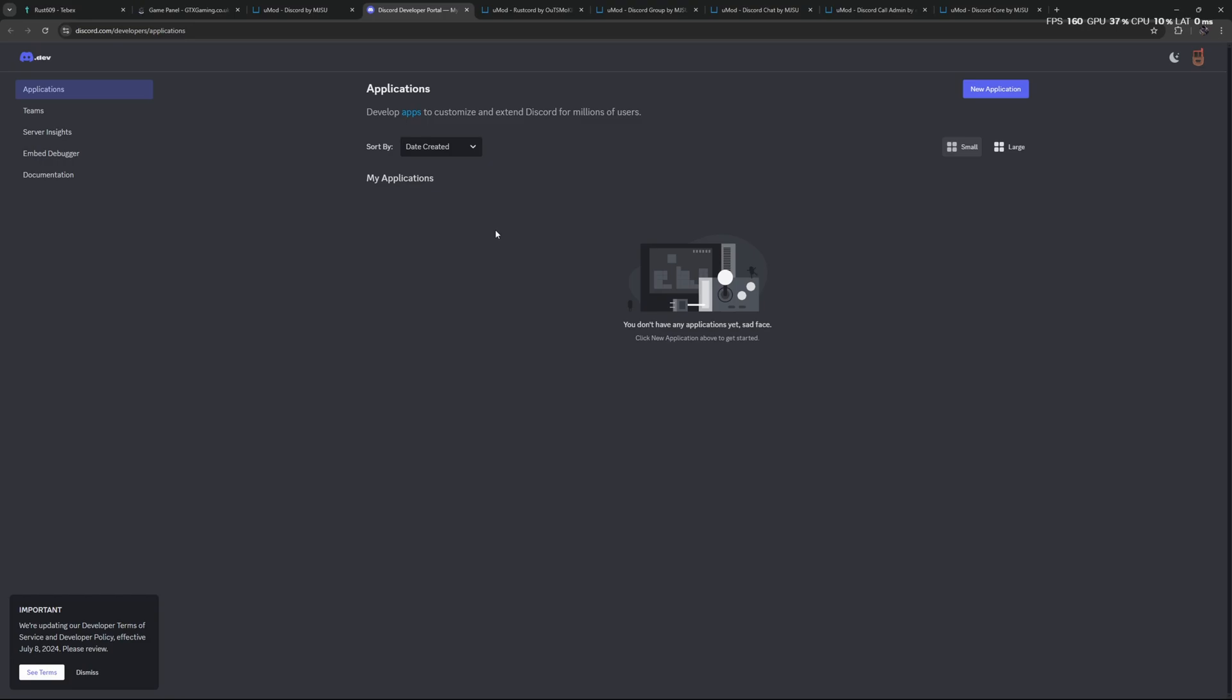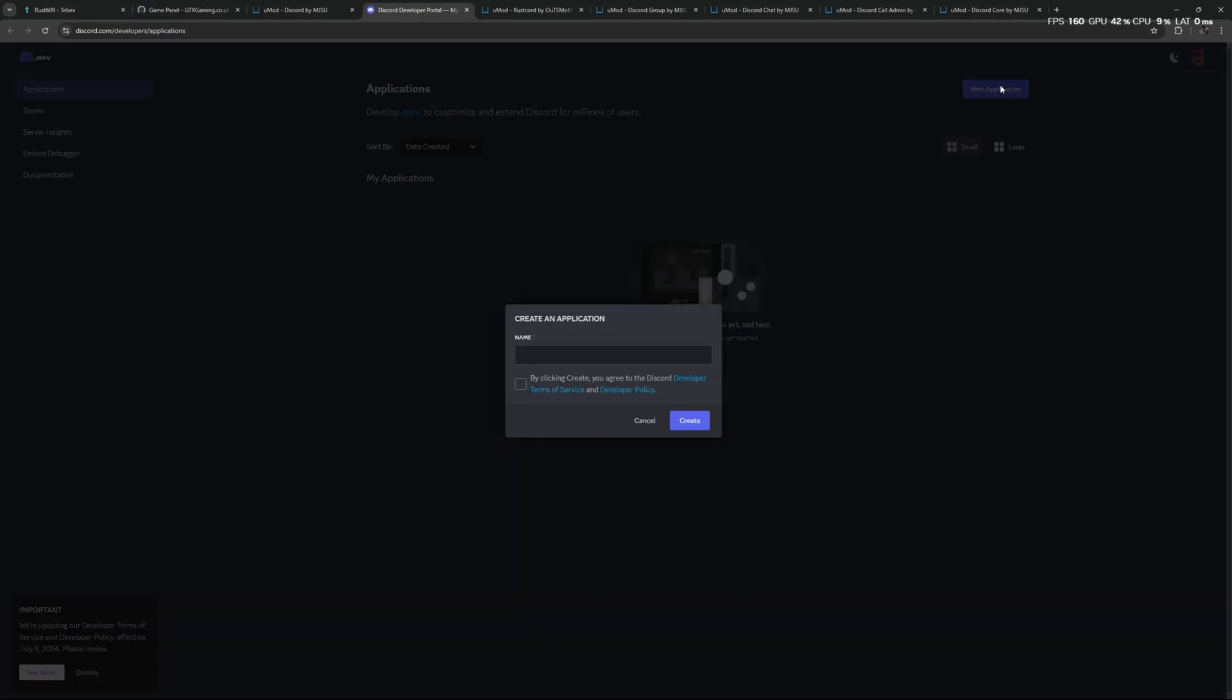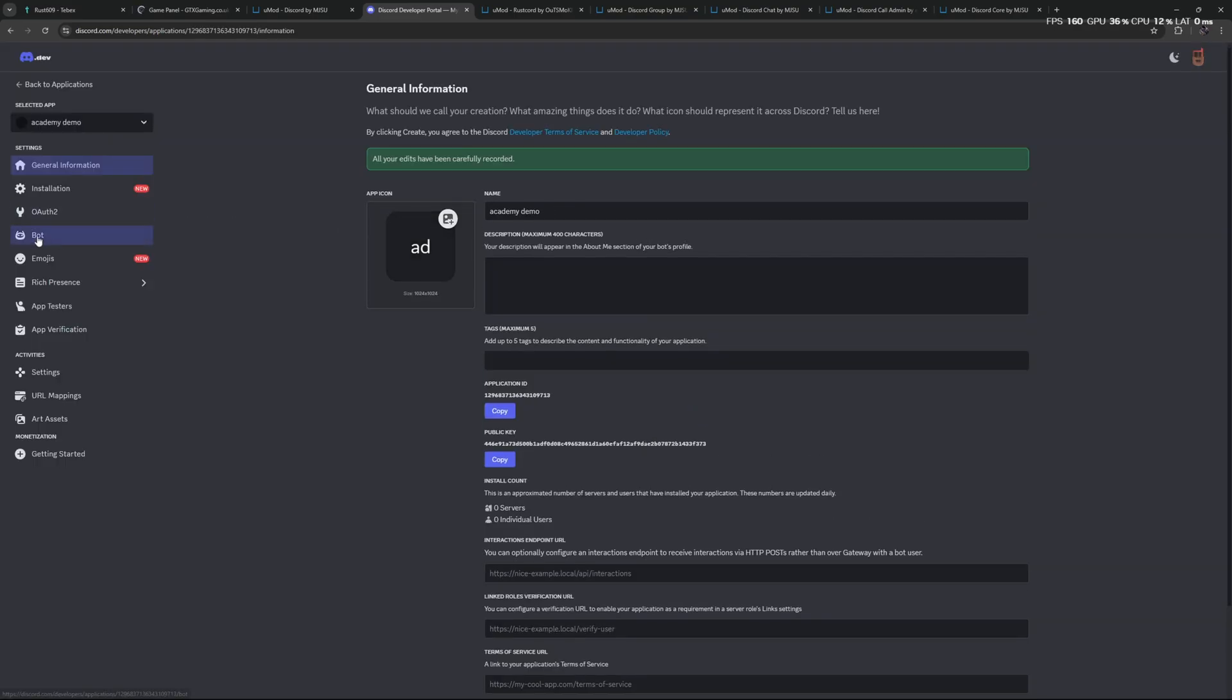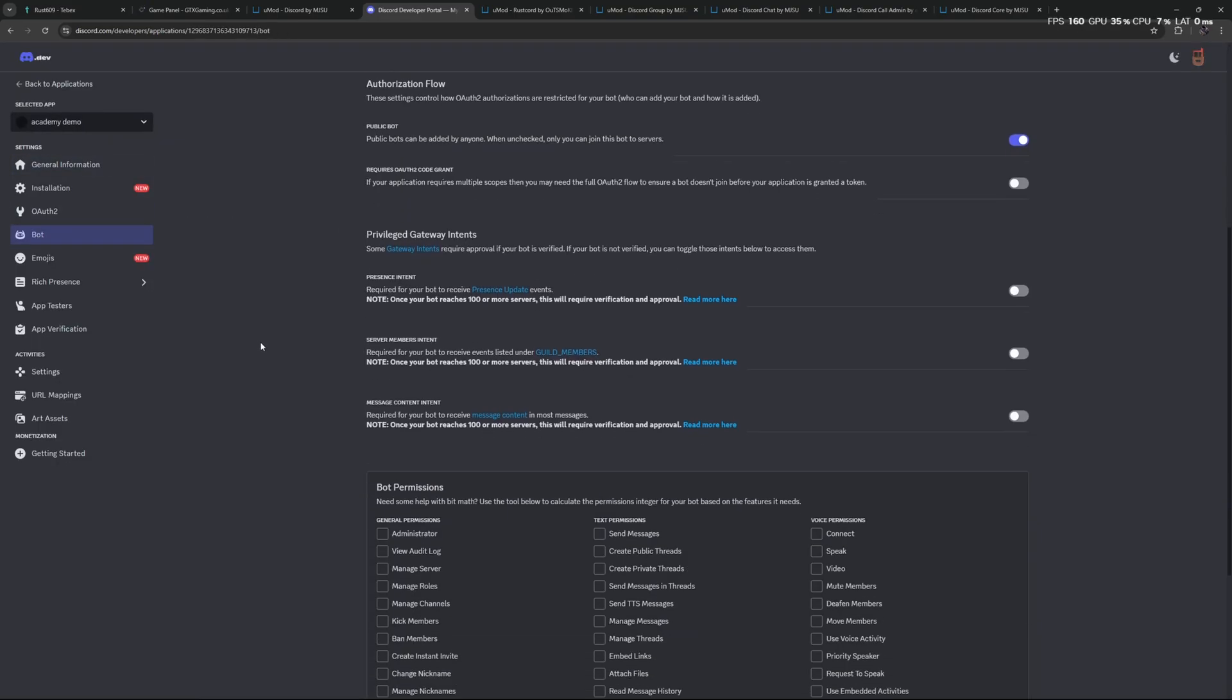So now what we need to do is go to our Developer Applications. You can find the link in the description of the video. Then go to New Application—of course make sure you are logged in first. I will call it Academy Demo Bot, accept, and then click on Create.